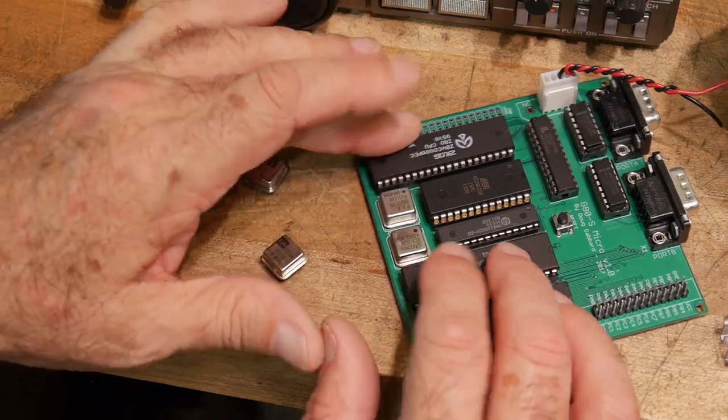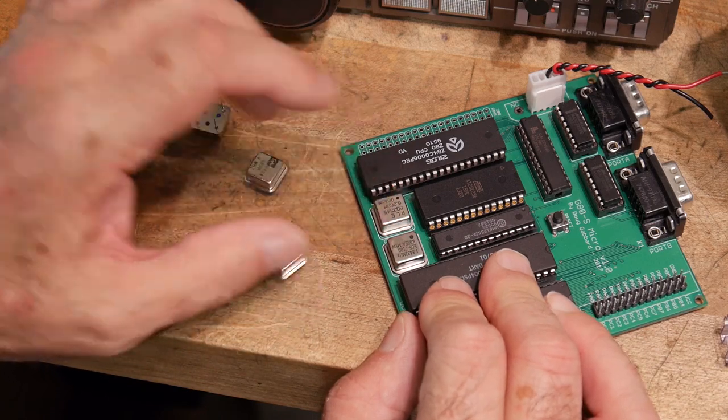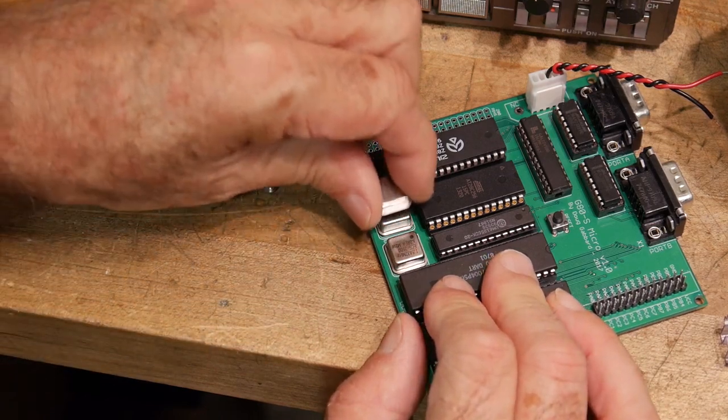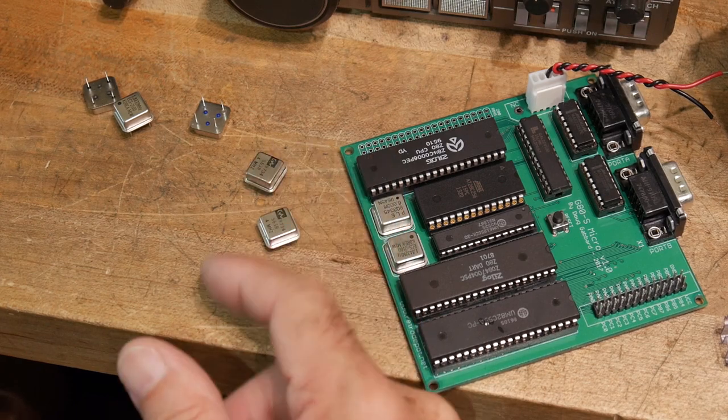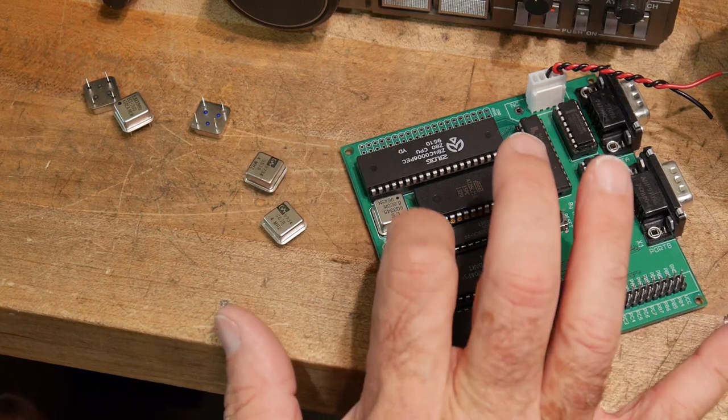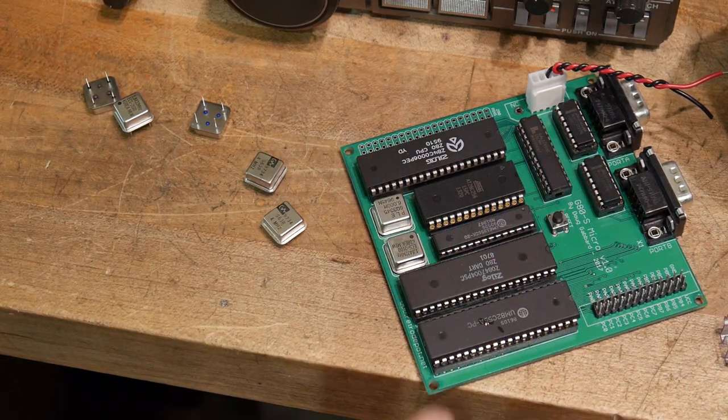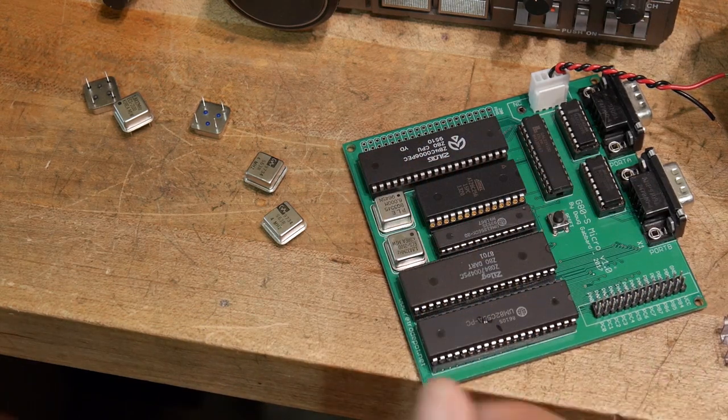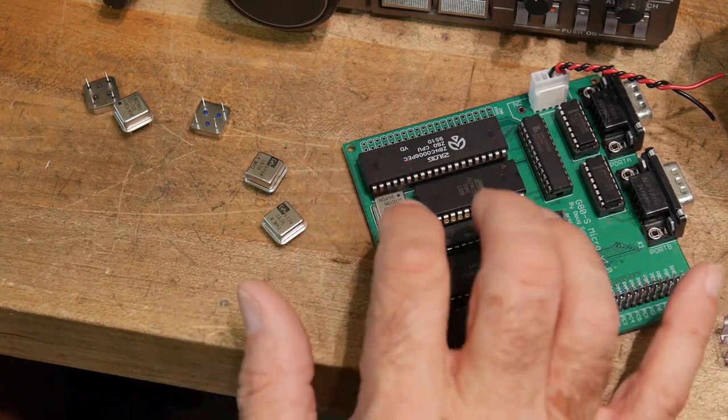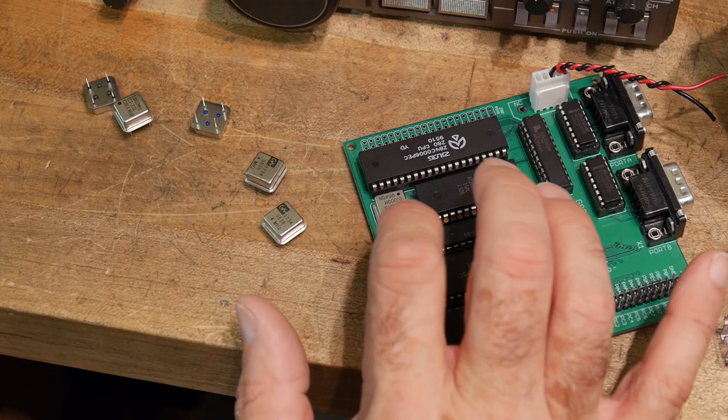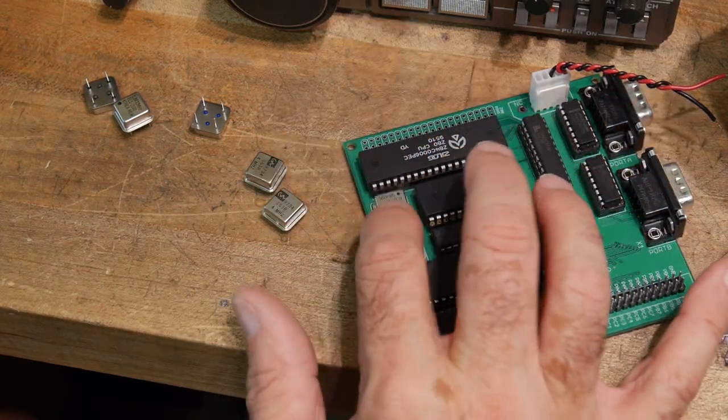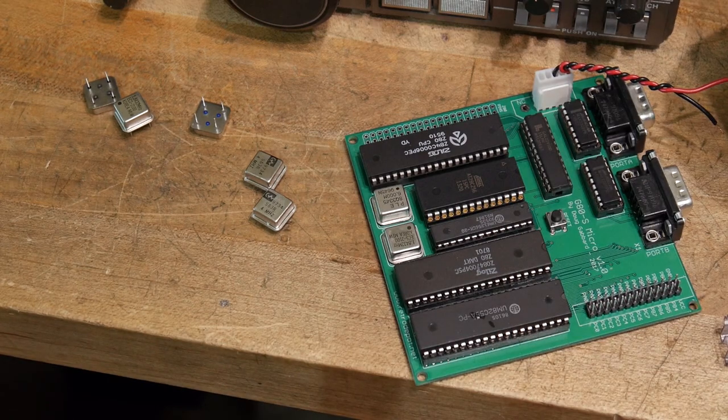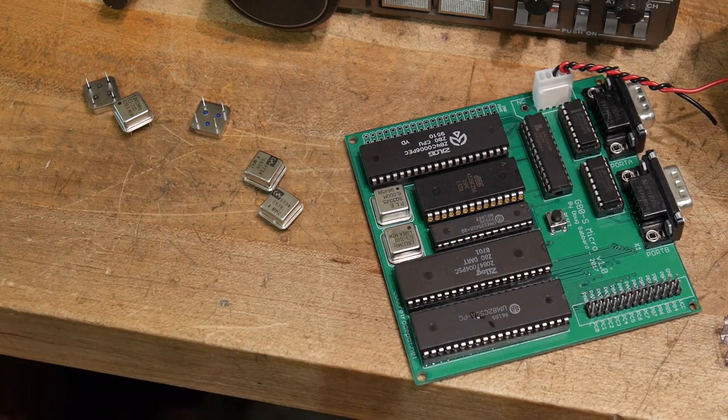So I think what I'll do is I'll pull this crystal out and put a socket on there so I can change crystal types, or oscillator types. The 1.8432, that can stay put. That will never change. So, I'm heating up my desoldering tool, and we'll put on some kind of socket here and see if that 4 megahertz makes this thing run.